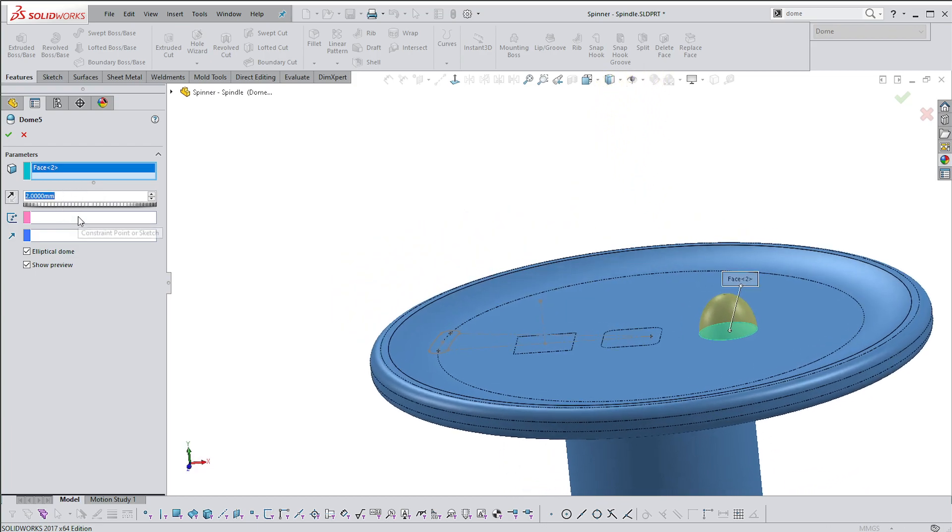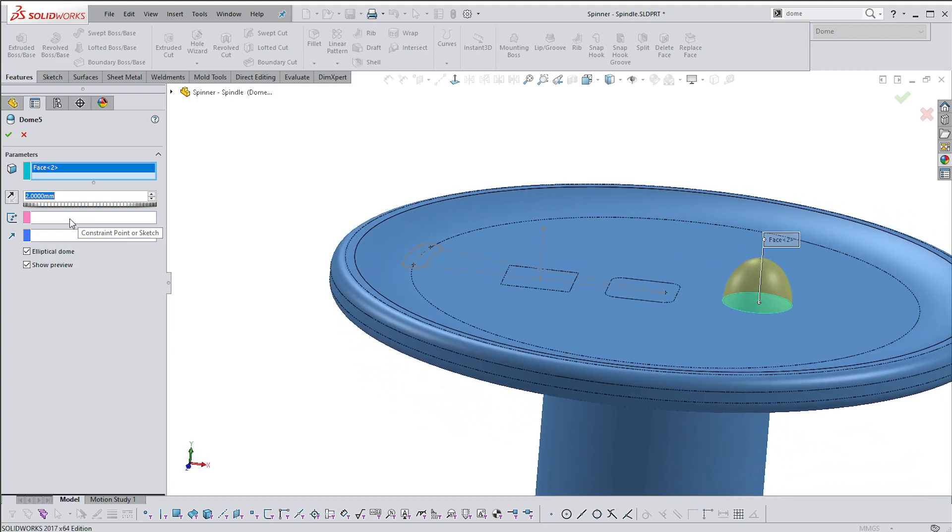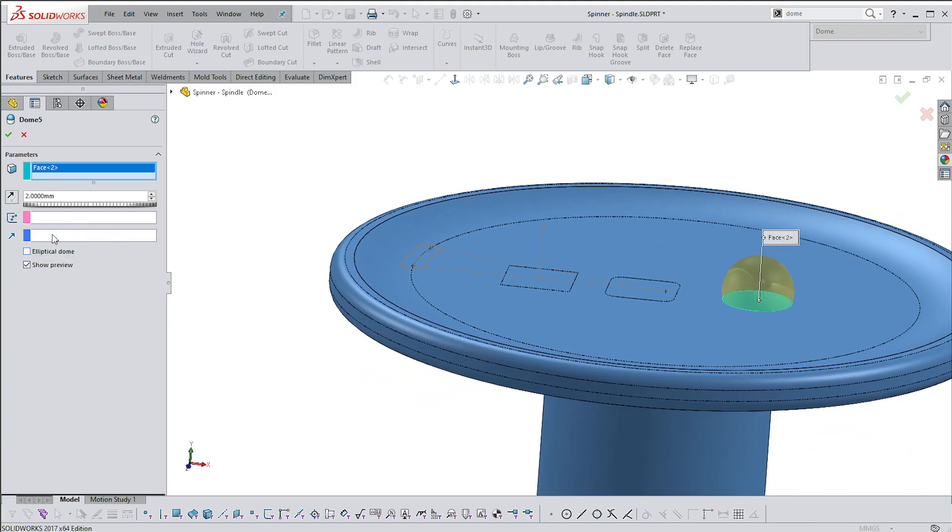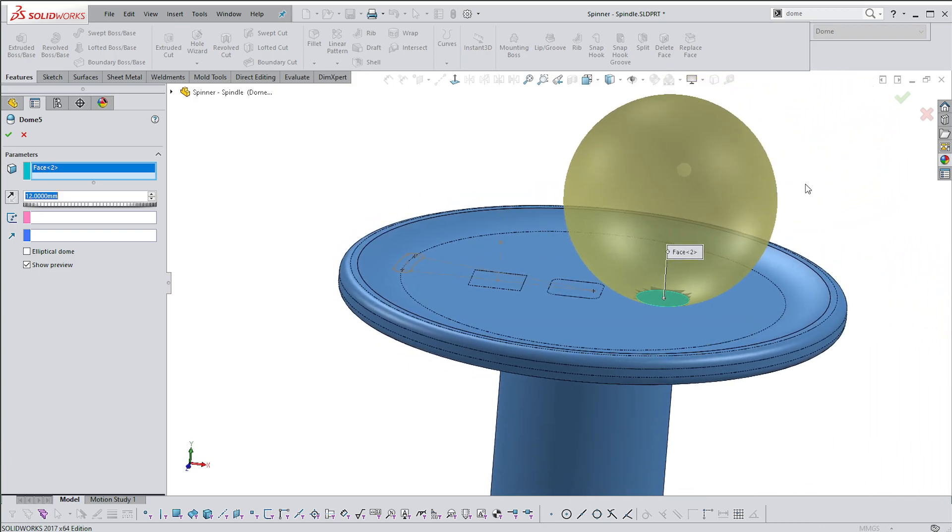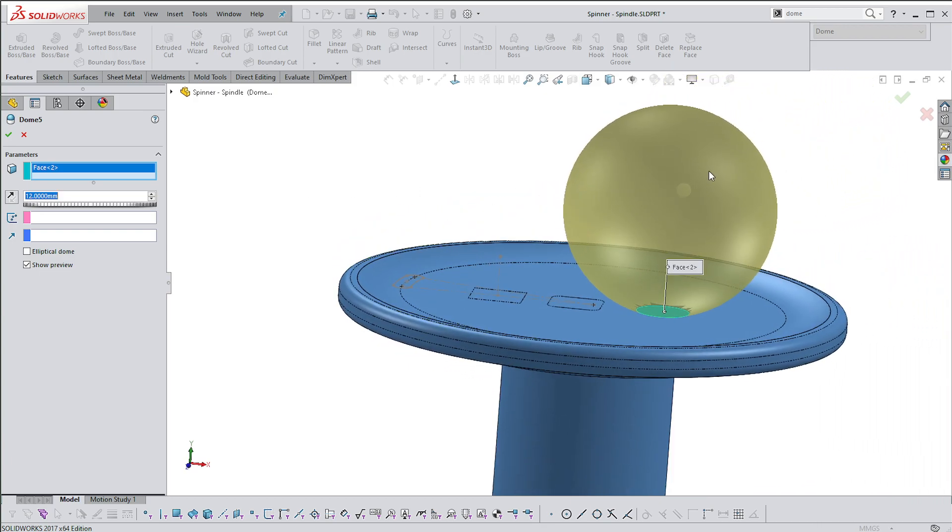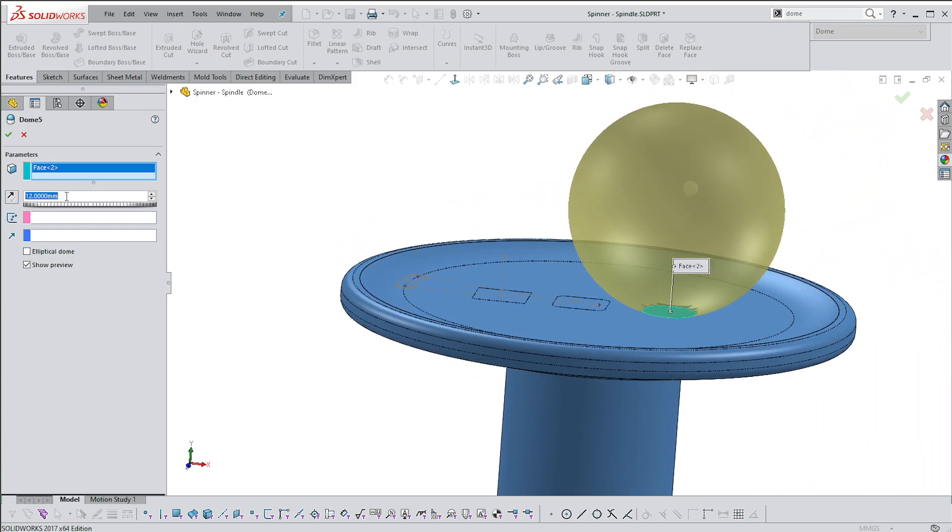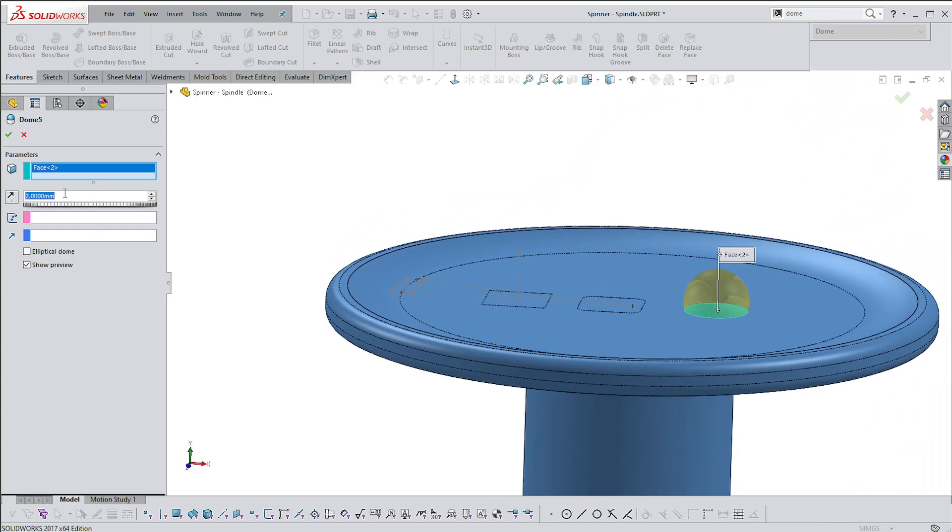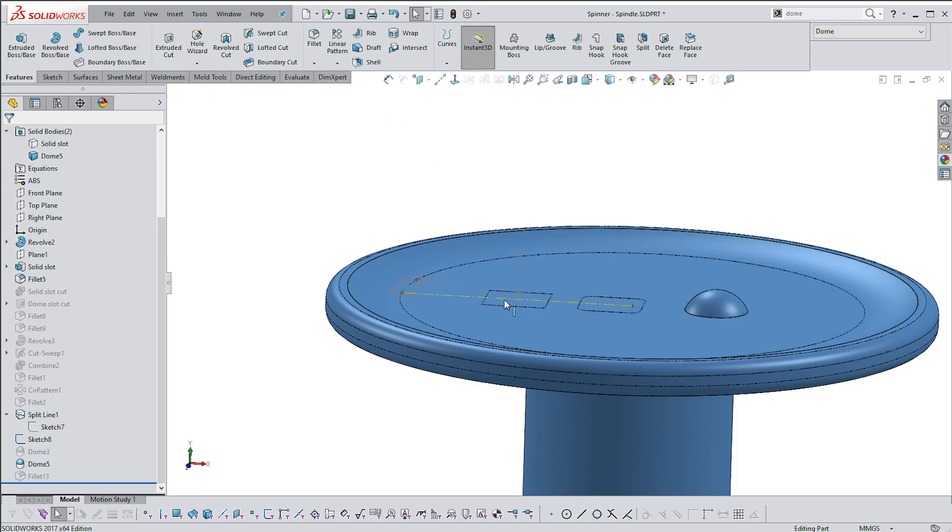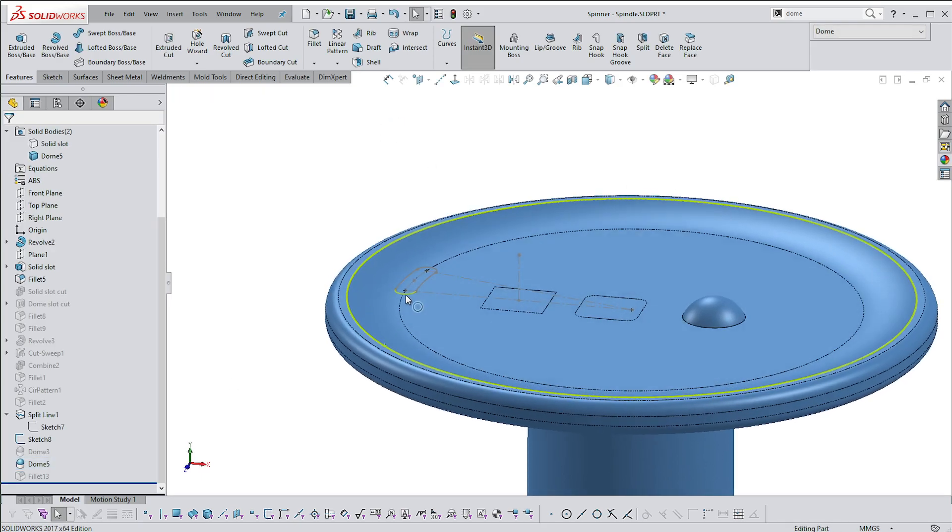Parabola is probably the wrong word. Whereas if I remove it, you'll actually get, if you go too large, you'll get sort of a ball appearing on your surface. Alright, so there we go, that's the Dome command.